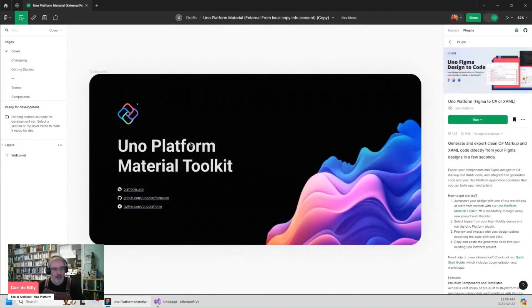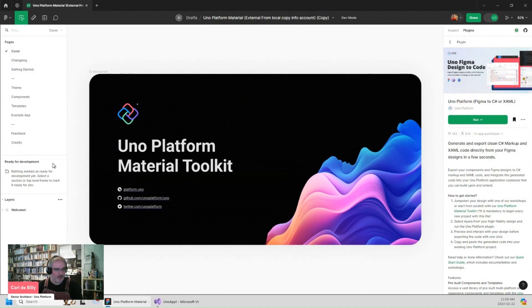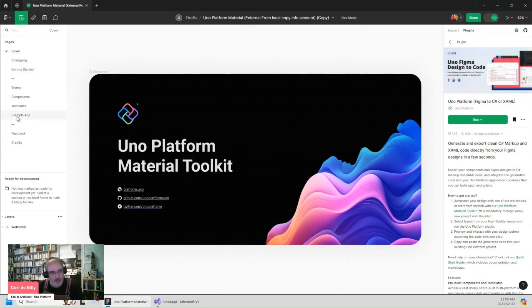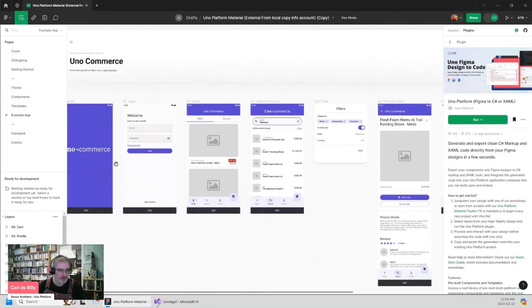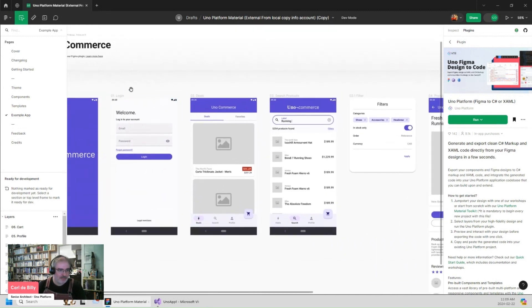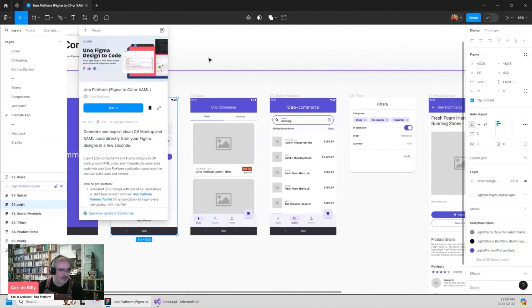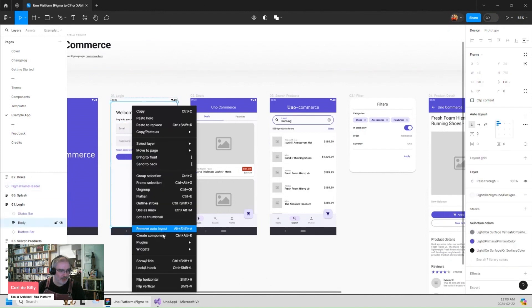I will use that playground file to generate code using our example app, but obviously you can use your own application too. So I'm currently interested by this page, the login page. Let's switch to design mode and launch the plugin on that page.